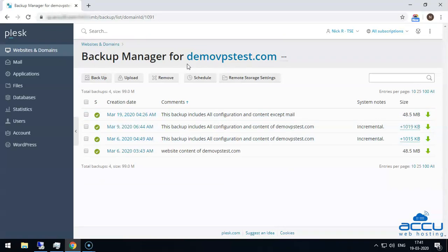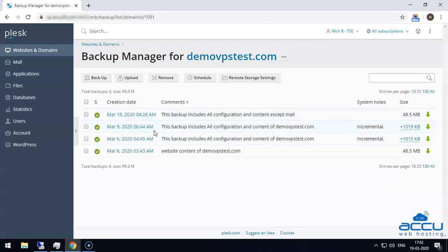After that, click on the OK button to close the dialog box. A new window will open with the name Backup Manager for demovpstest.com — this is the website we want to restore from the backup. Here, you can see a list of backups with the exact date and time taken for your website. Select the backup date from which you want to restore your website. Here, we have selected the March 9, 2020 backup to restore the demo website.